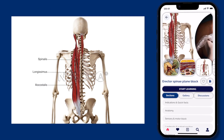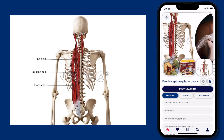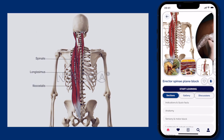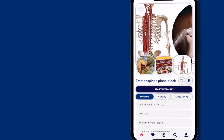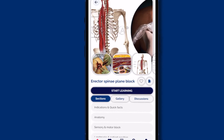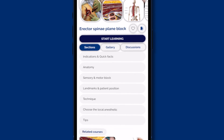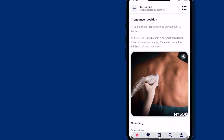Here's how you can use Nysora's NerveBlock app to learn everything about the erector spinae plane block. Let's go through three crucial steps of the technique.